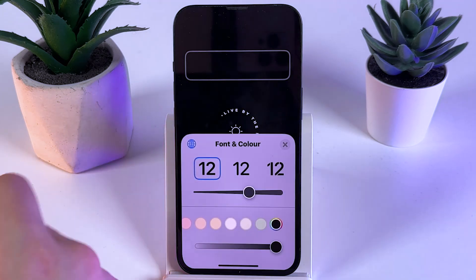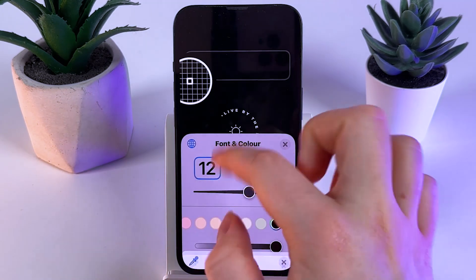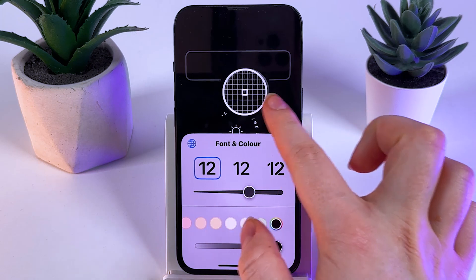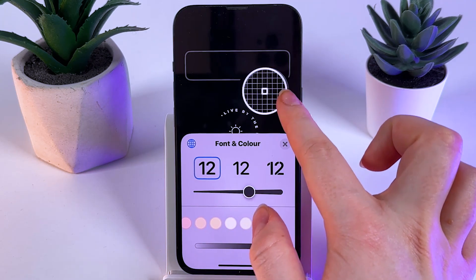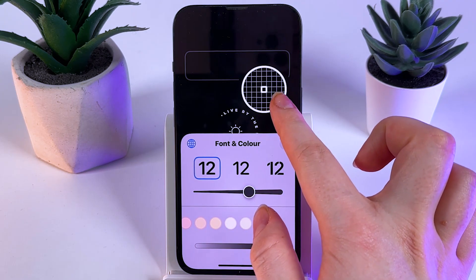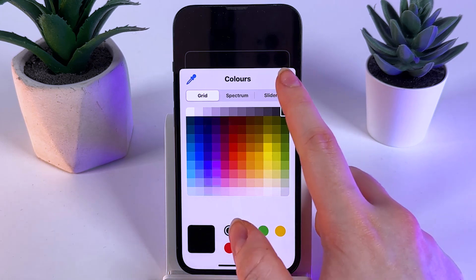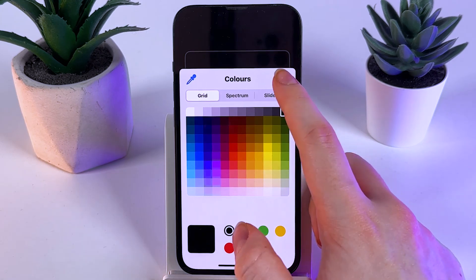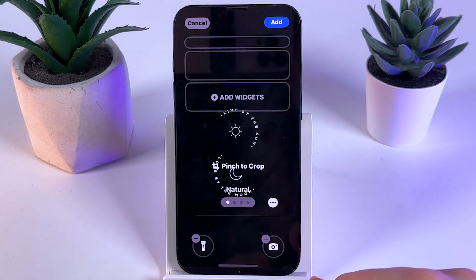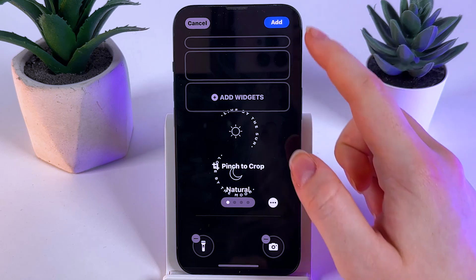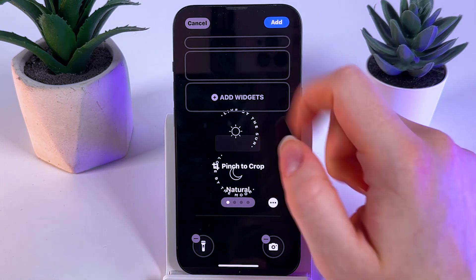We would need to click on it, then aim at the color of your background — the solid one — and then release your finger. Now we can close this menu and then click 'Add' at the right upper corner.